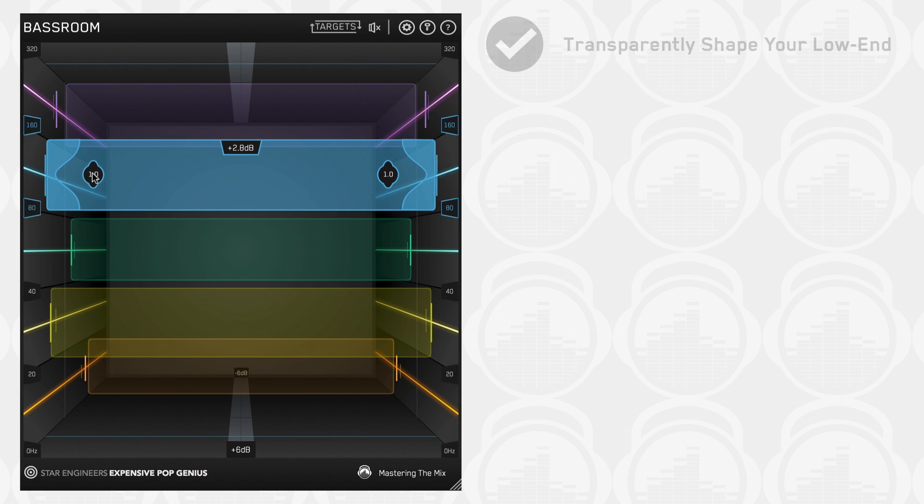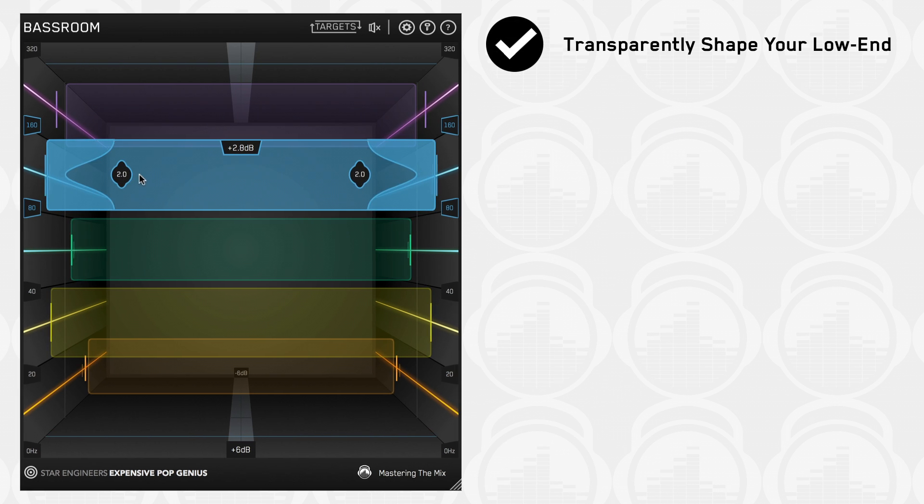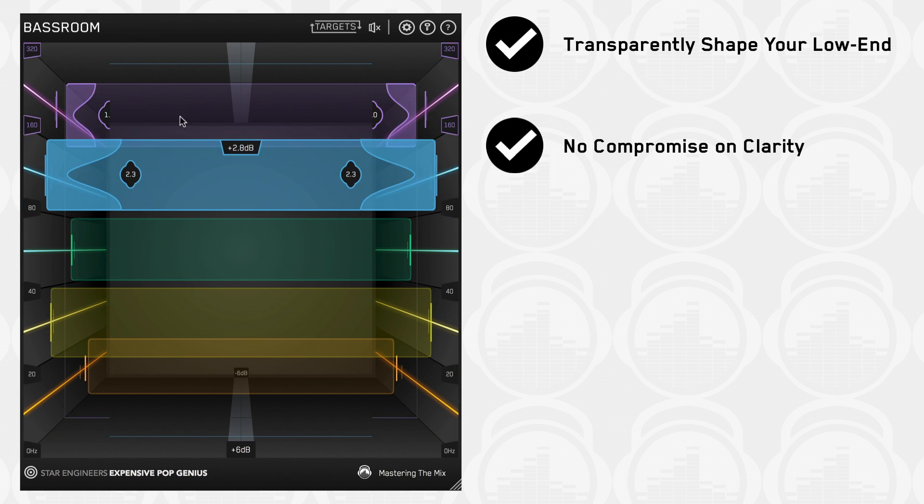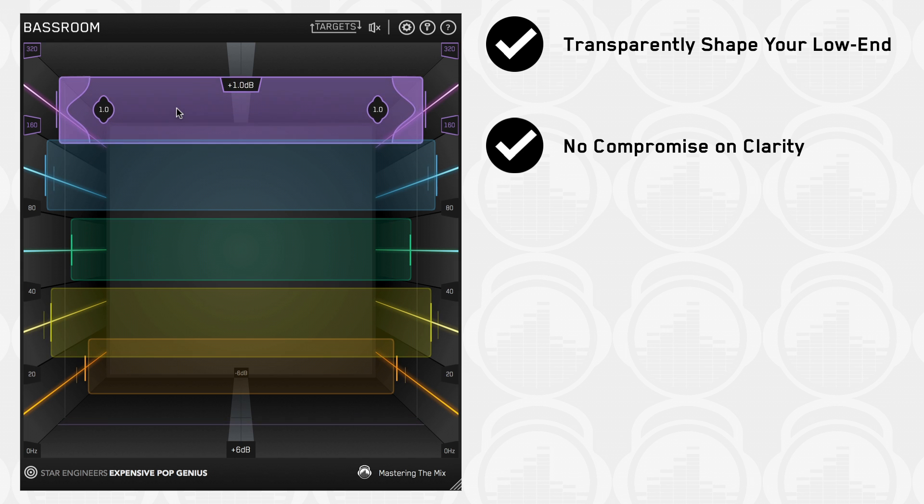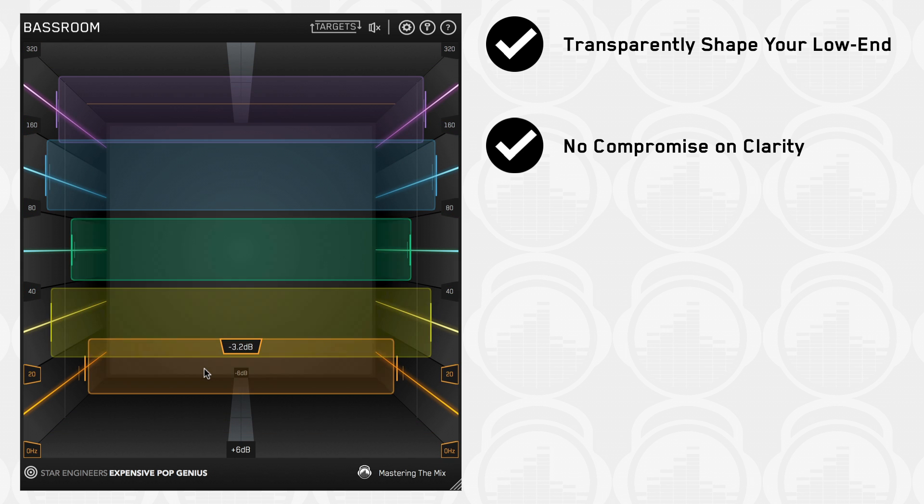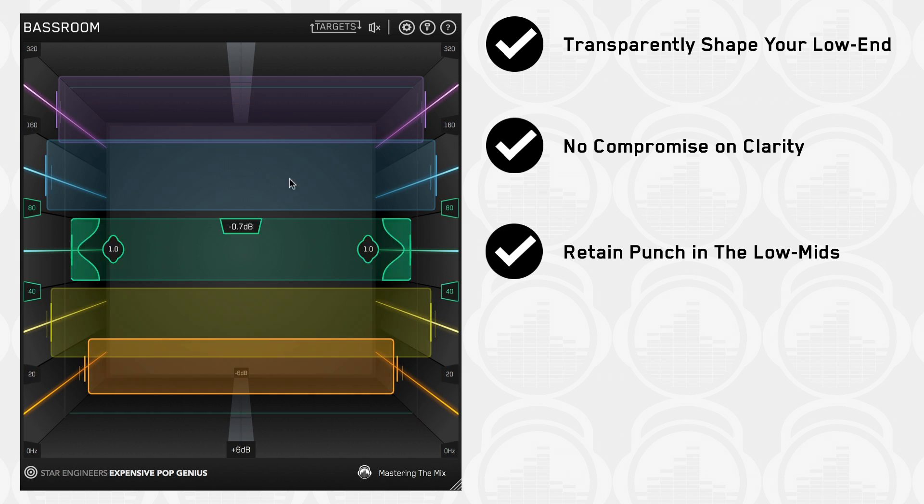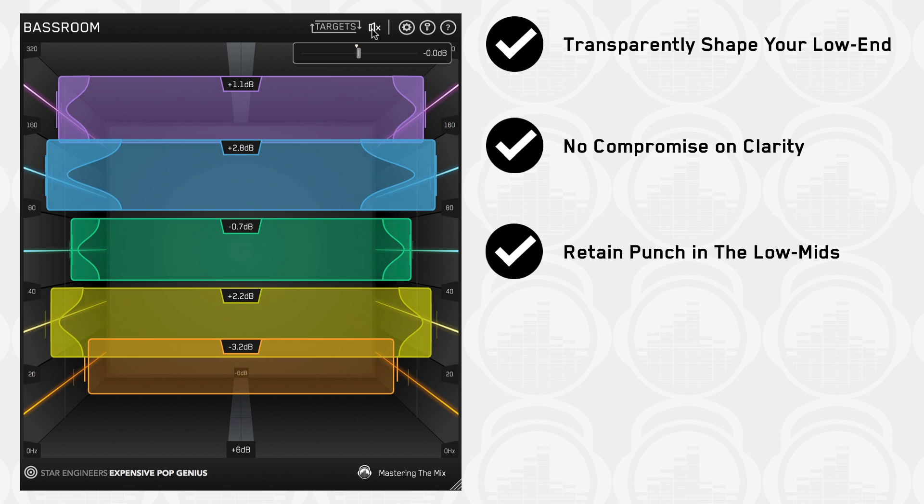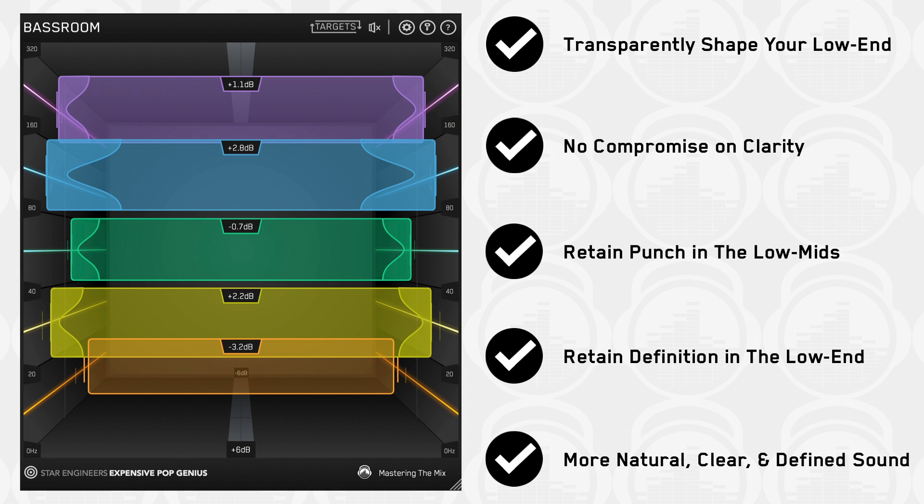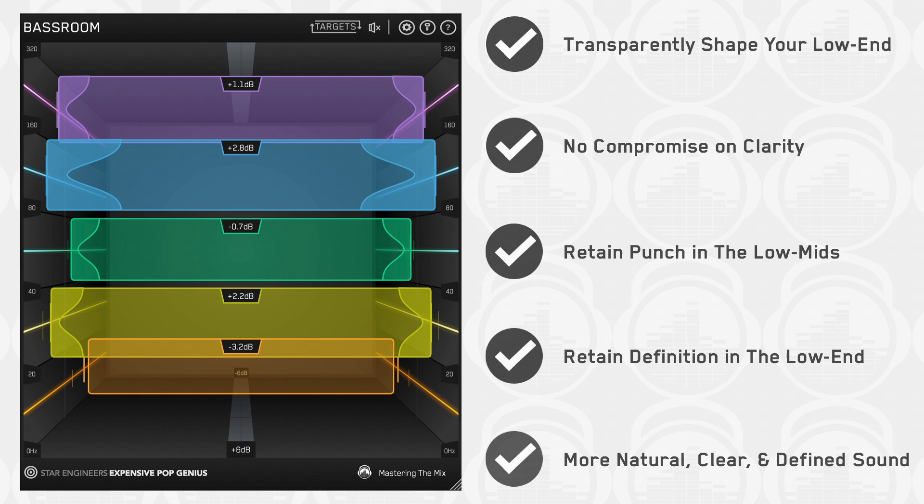With Bass Room, you can transparently shape your low end without compromising the clarity of your mix or master. This translates into retaining punch in the low mids and definition in the low end compared to other EQs. The result is a more natural, clear, and defined sound.